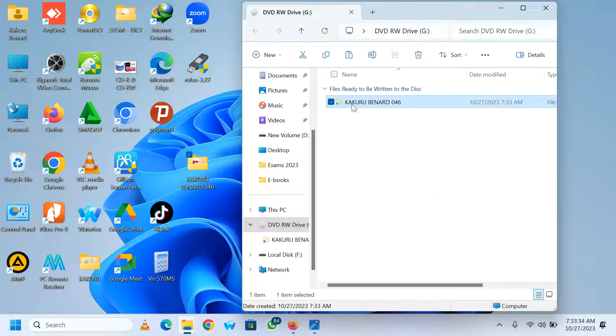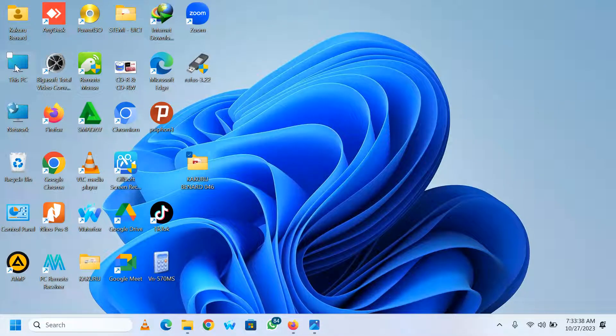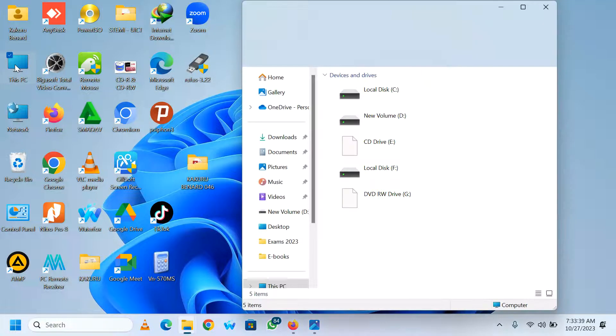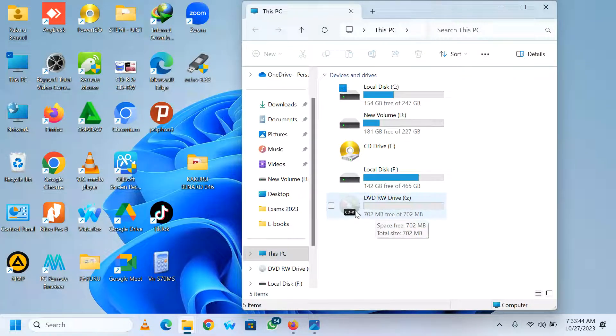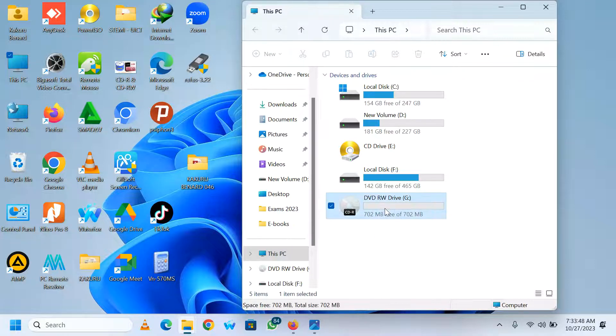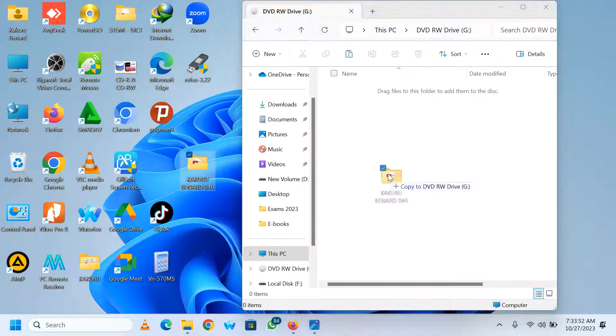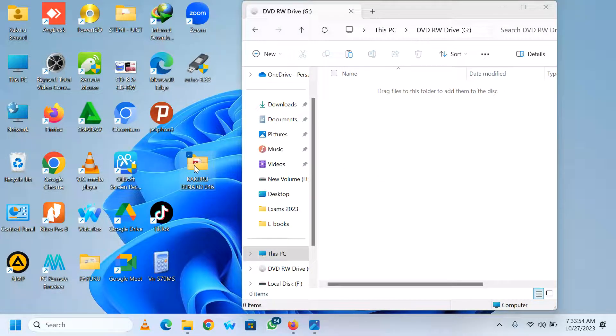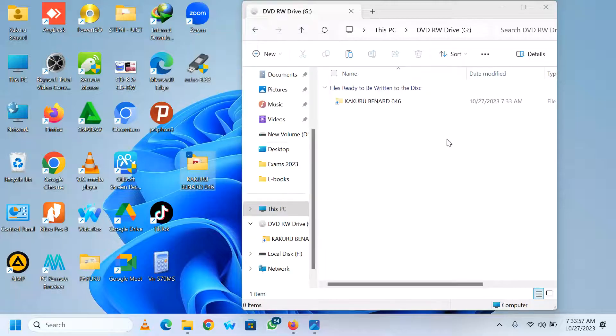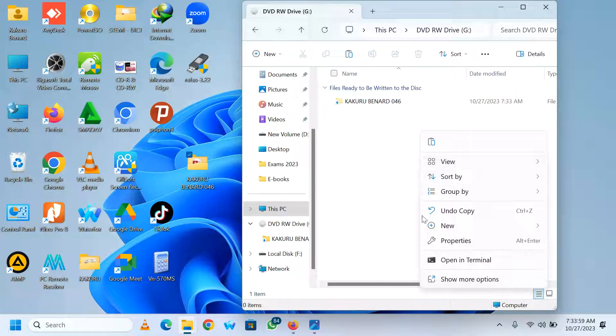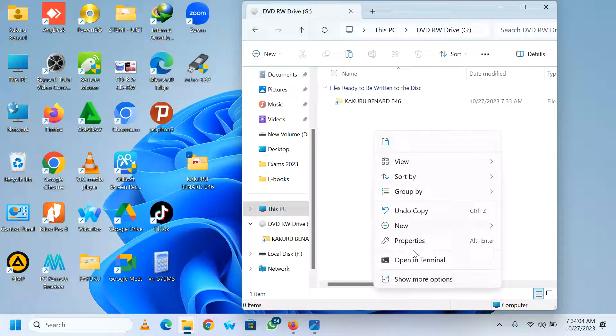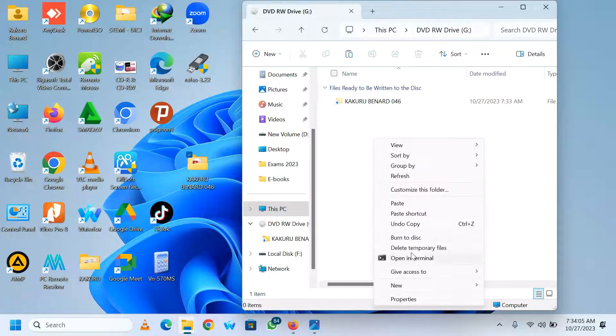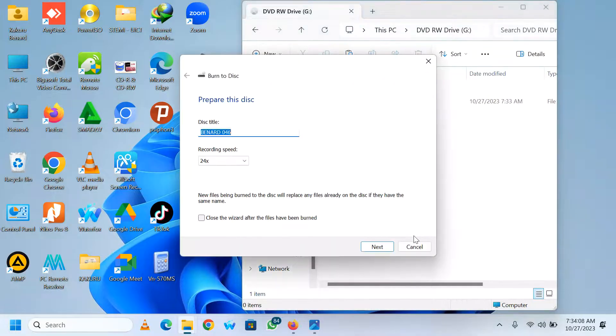That was the one way how to access your CD. The other method is you go to This PC. When you reach This PC, you will find that your CD is there, CD-R, and this is the capacity. You can open. After opening, you can bring your work, drag and drop or copy. You can copy this work. You right click and paste your work. So after pasting, the work is ready. You right click and choose burn to disk.